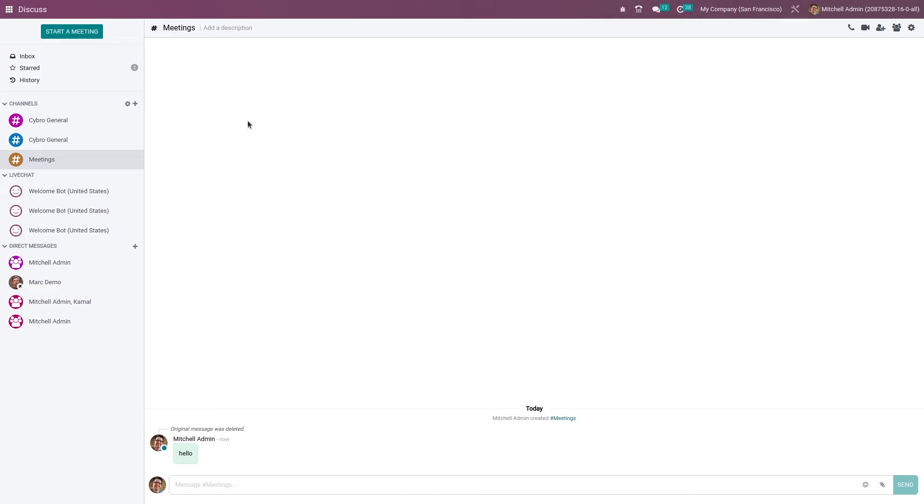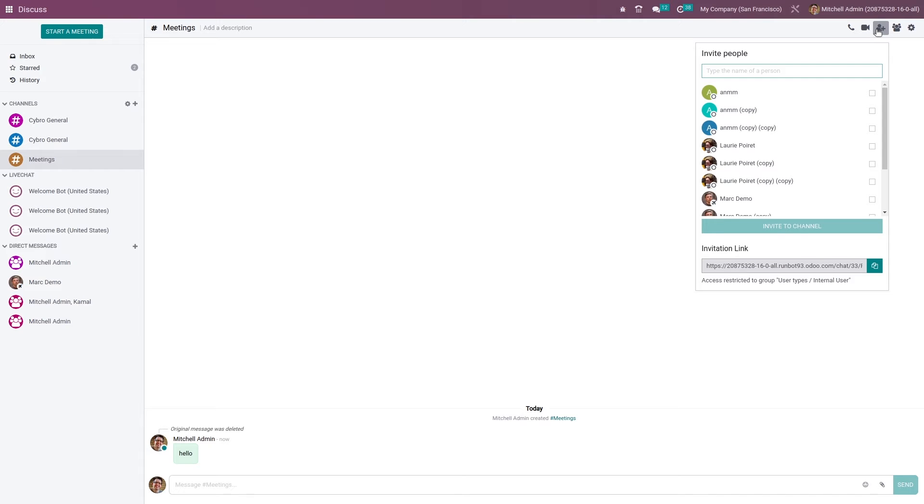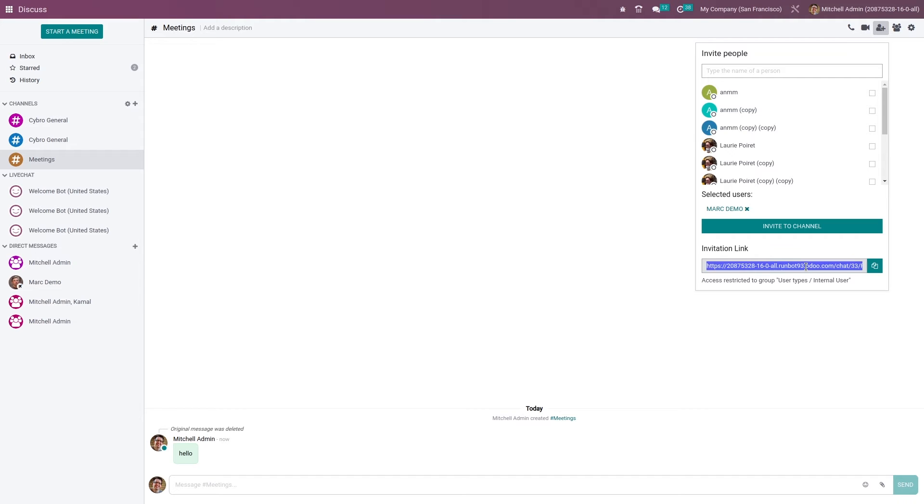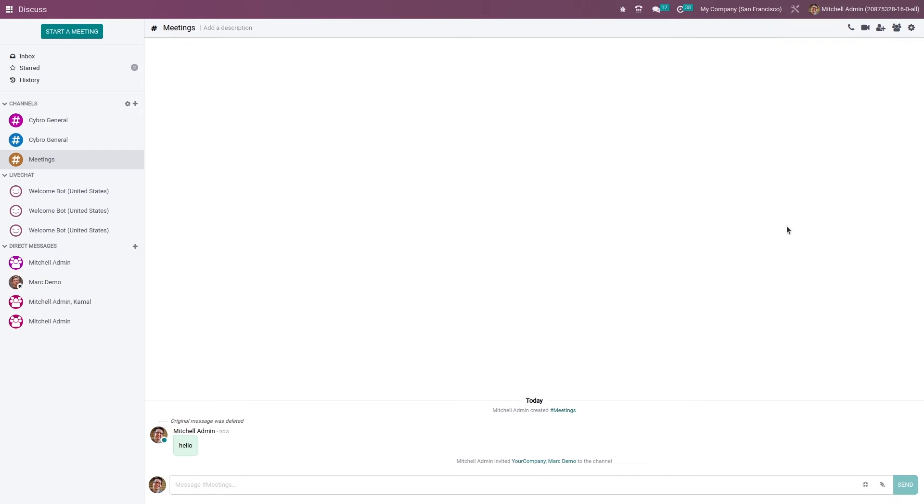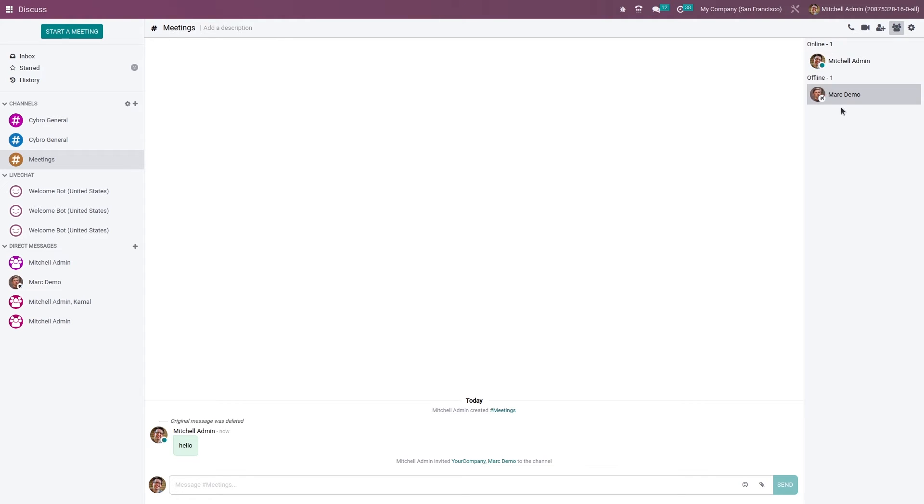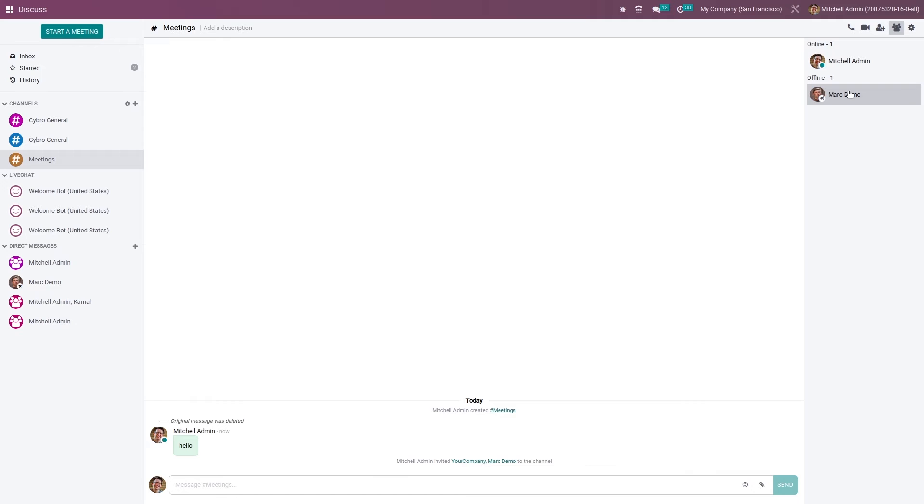Now let me show you how to start a meeting. Before that, you need to add users. Let me add some users. Once you have selected the user, you can send the invitation link. Here you can see the invitation link - either you can copy it or directly send the invitation to this channel. After sending the invitation, go to the members list to see the members of this channel. Michelle Admin is in online state and Mark Demo is offline.